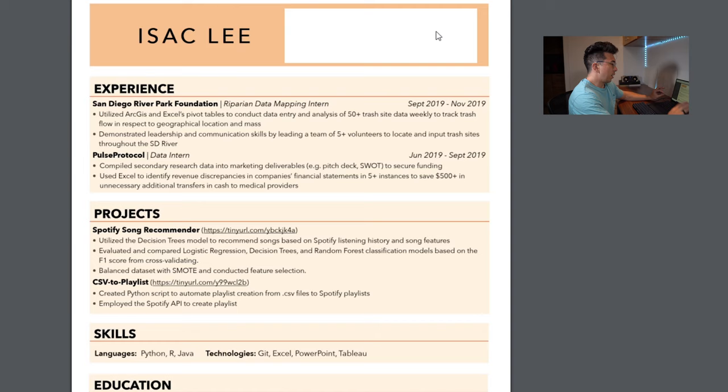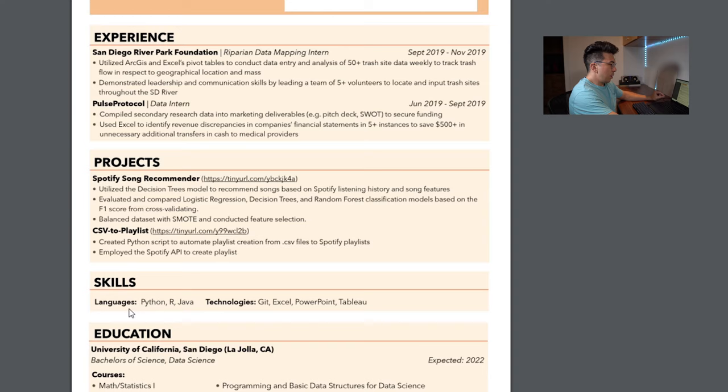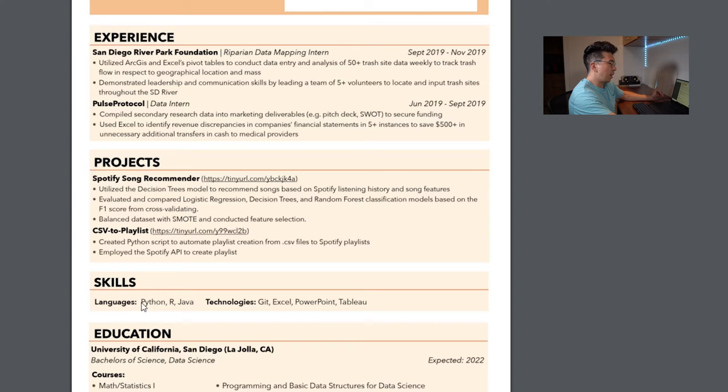I believe he had his GitHub and some other stuff up here. So, I'm not going to ding him on not including the links. I would, if I was him, go a lot more in depth into the languages, technologies, the packages. So, he used sklearn, he used smote, he used a bunch of other different packages, and he should absolutely put that on his resume. The more specific you can get with the actual tools you can use, the better, I think.